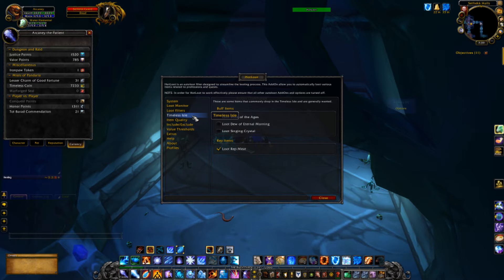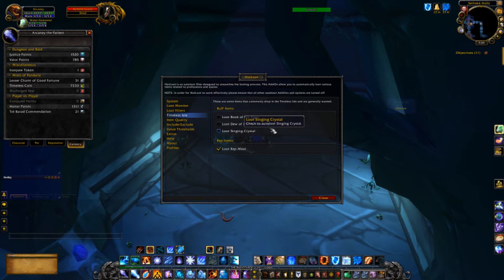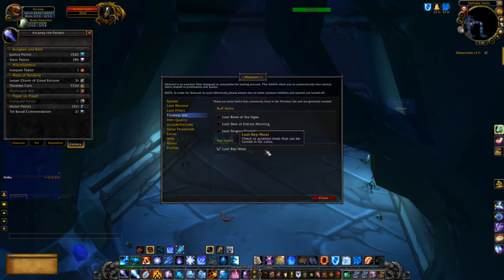They added a timeless aisle tab with basically what type of buff items do you want to pick up. If you're unfamiliar, on the timeless aisle you can get random items from mobs that give you different buffs like mastery or healing, but they're soul-bound, they don't sell, and the only way to get rid of them is to use them or manually delete them. So I don't like them cluttering my bags — I turn them off. I will keep the rep meat though, which is basically like quest items you turn in for timeless aisle tokens.